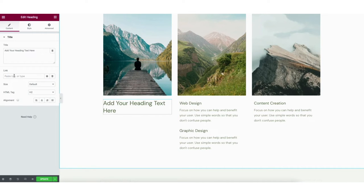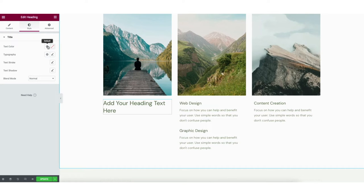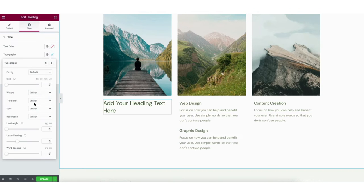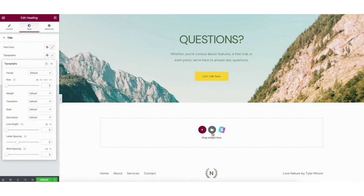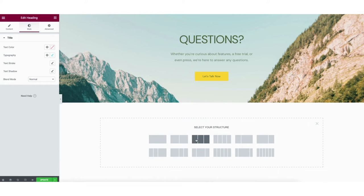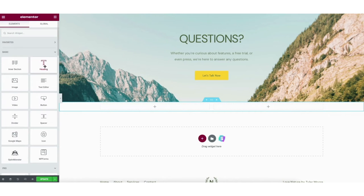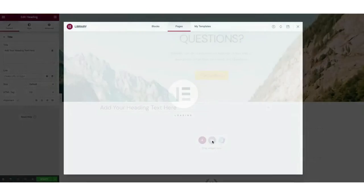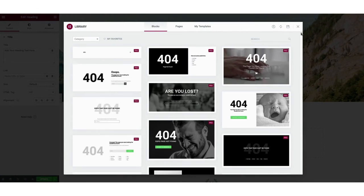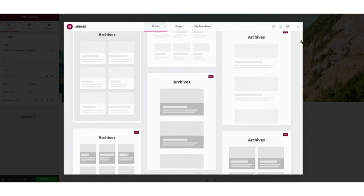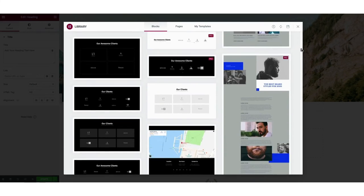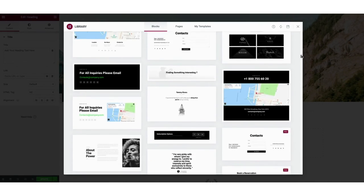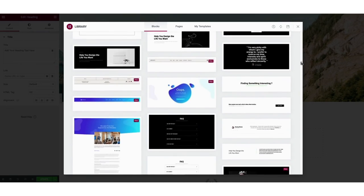On the left panel you can link text to a page, change text sizing, and change text alignment. Click Style to change text color and under Typography change the font. If you scroll down to the drag widget section and click the plus icon, you can select the structure of the section you want and drag in whatever elements you'd like. If you click the folder icon and then click Blocks in the menu, you can scroll through lots of pre-made blocks to add to your page and replace with your own content.